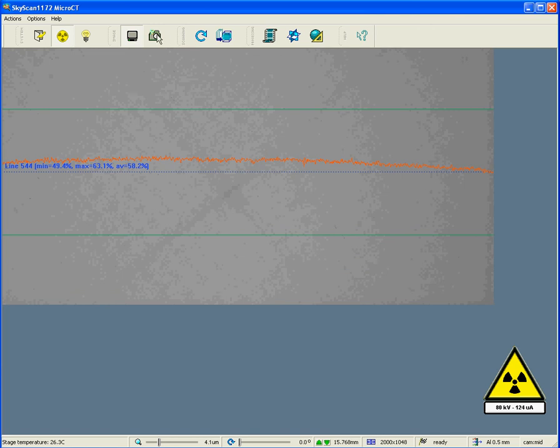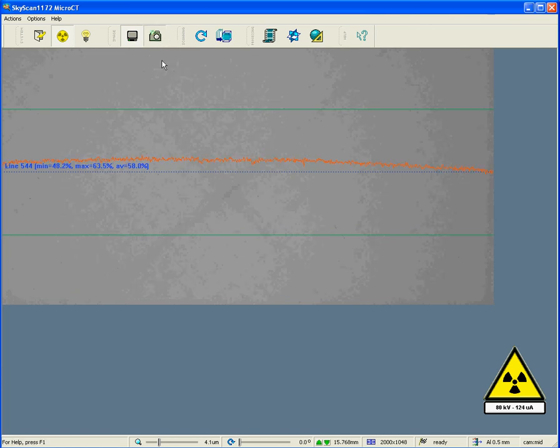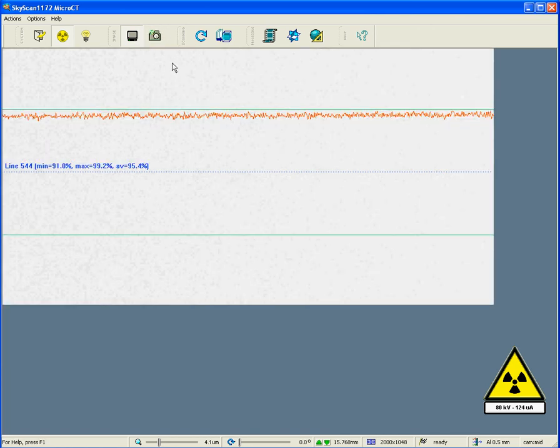As you can see, it takes a few moments for the source to become stable. This is why, if you are taking a flat field correction, one should wait for, let's say, five minutes or so with the source on before taking the flat field correction so that it is in a stable regime when the correction is made. Thank you.